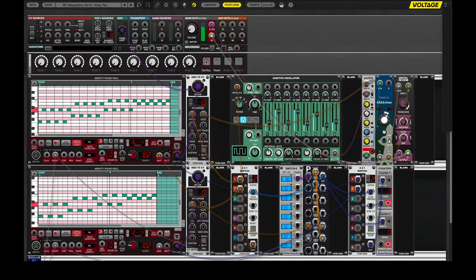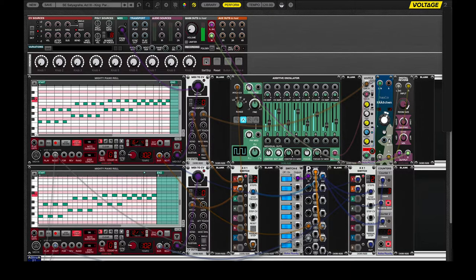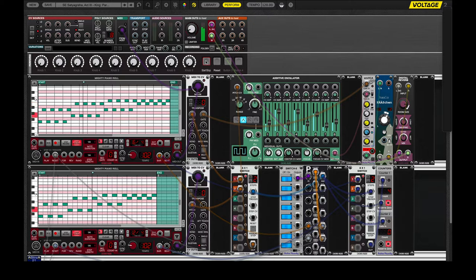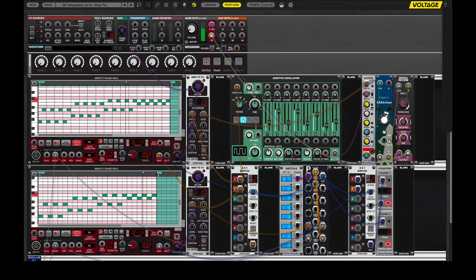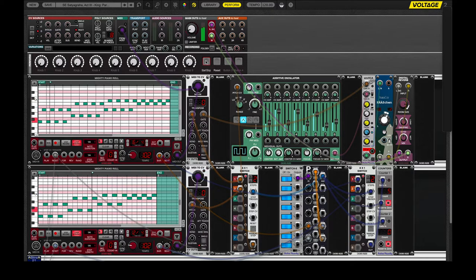This is a couple of riffs from a small bit of Satyagraha, and Philip Glass, of course, is known for dueling arpeggios, in a sense.